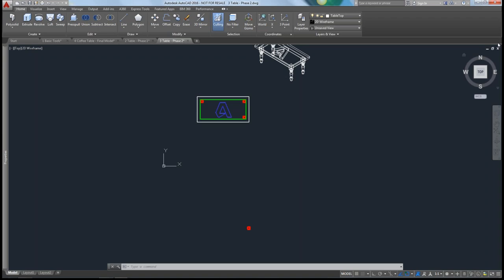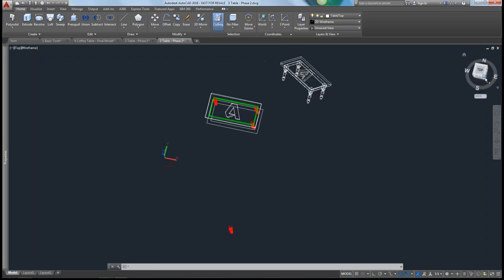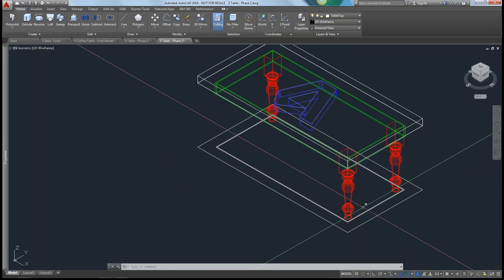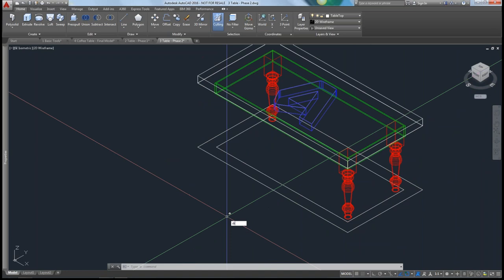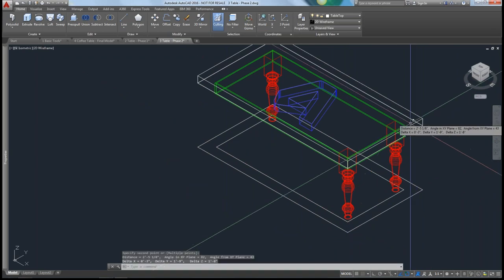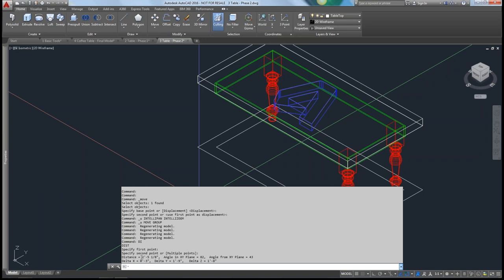There's a question about how to measure between 3D objects. That can be done using the distance command. Let's say I wanted to measure a distance from this corner here where my cursor is to the top of that corner. Using the distance command and pressing F2 to show all the commands, you can see it's 2 feet 5 and an eighth of an inch. The angle is 82 degrees off the XY plane. It's 1 foot 9 on the Y axis, 3 inches on the X axis, and 1 foot 8 inches tall.